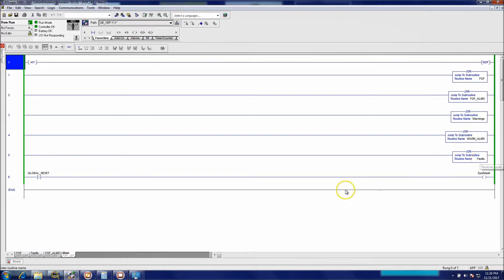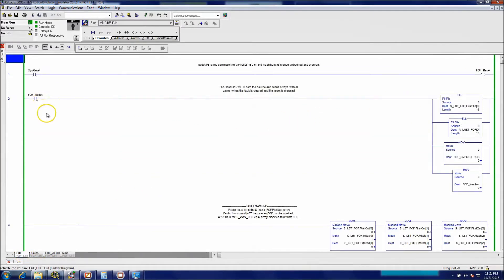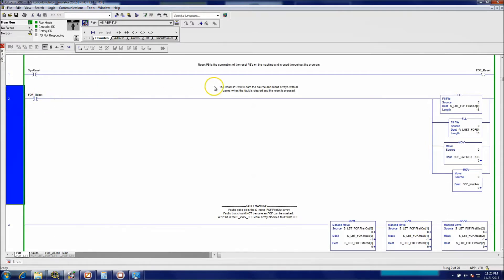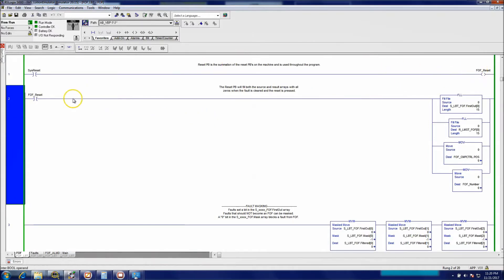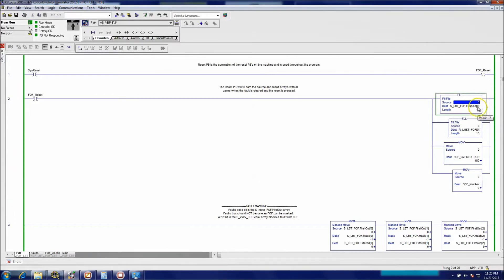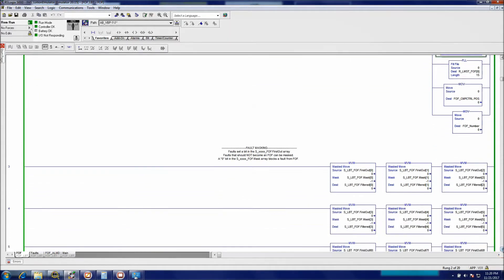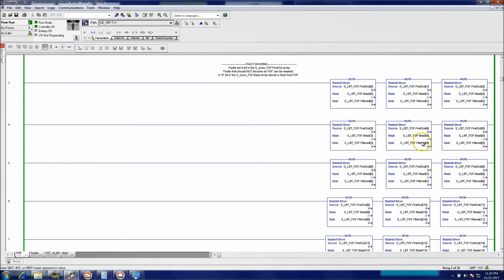I'll explain how this system works. Rung 2 is the reset rung, rung 1 is the trigger to the reset — that's just the FOS reset. At that point we index a zero into all 15 of the words that we're going to mask. We also index zero to the results, zero to the control position, and the fault number.